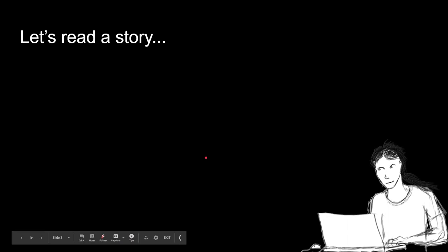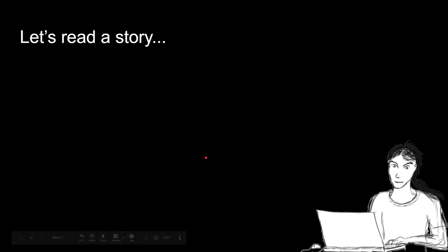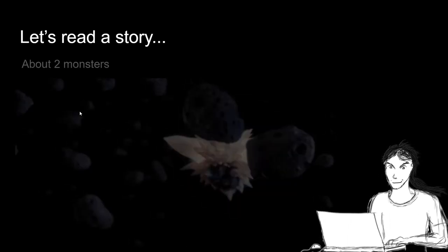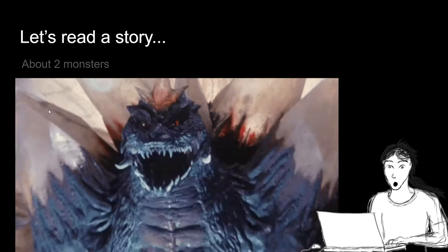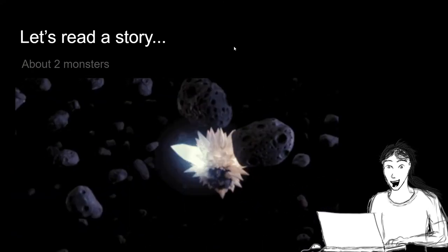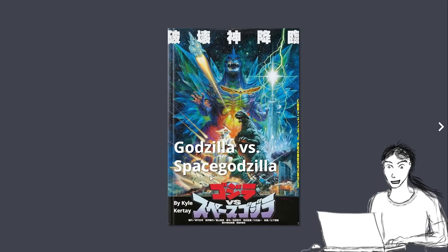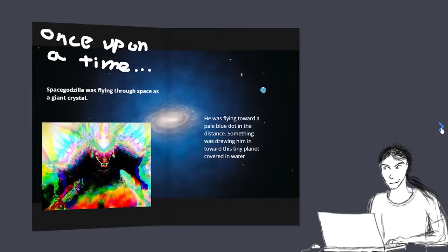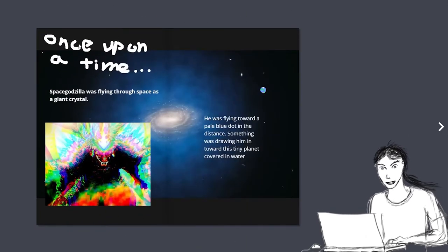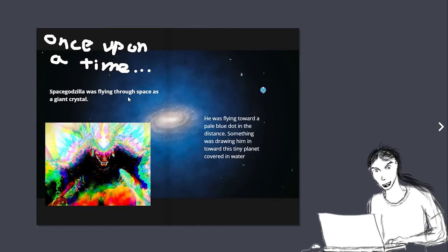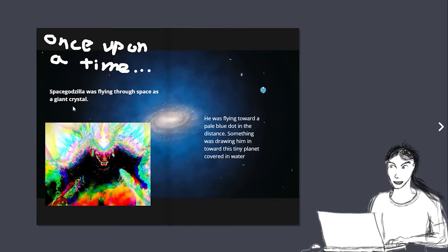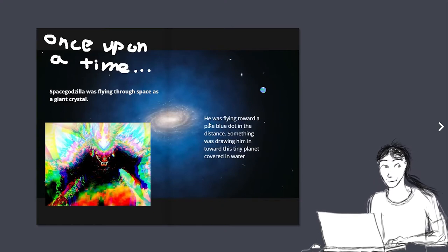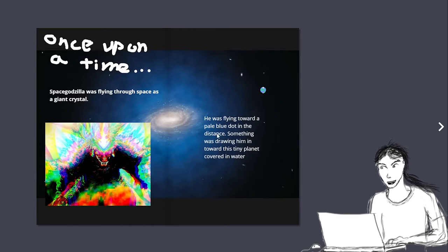So, let's read a story that I made about two monsters. Godzilla versus Space Godzilla. After the classic movie, once upon a time, Space Godzilla was flying through space as a giant crystal. He was flying towards a pale blue dot in the distance.